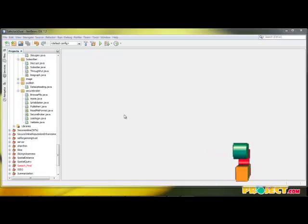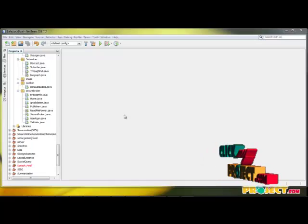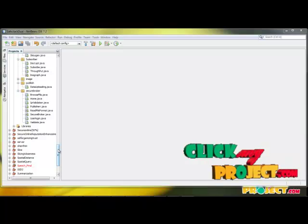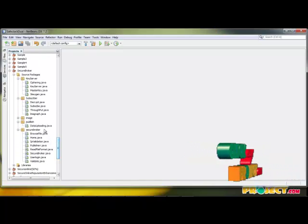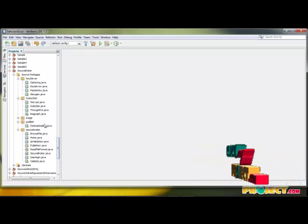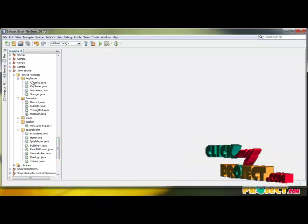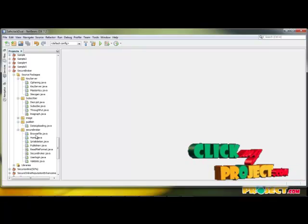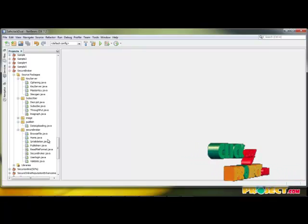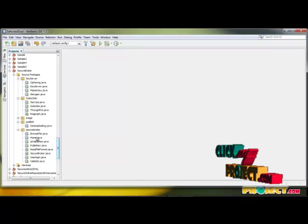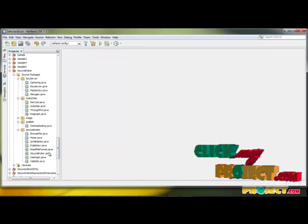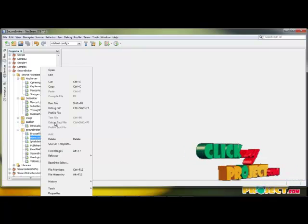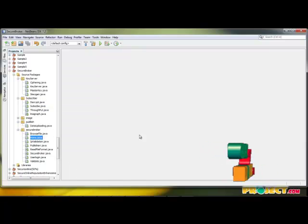Now let me discuss the complete demo of our process. In our process, we have four packages: key server, subscriber, publisher, and user information. We are going to start our process with the Form.java file.